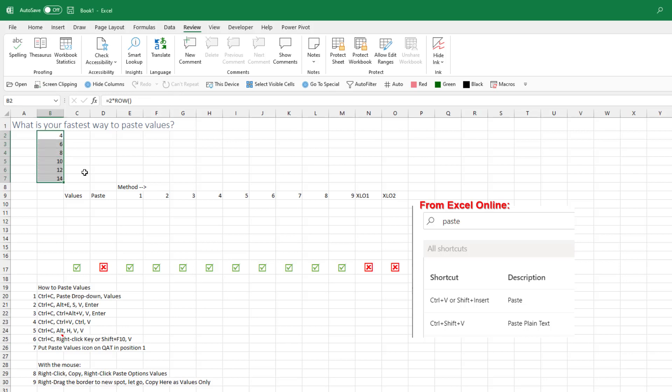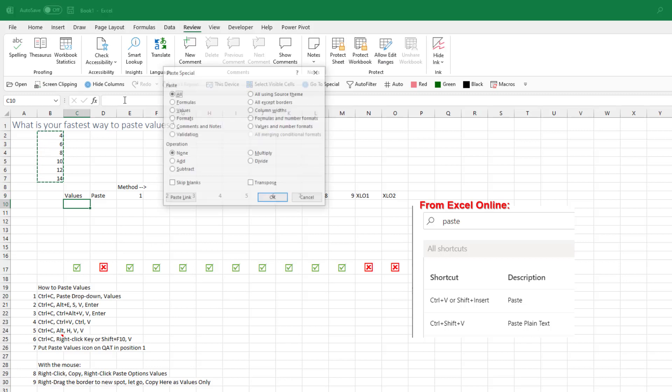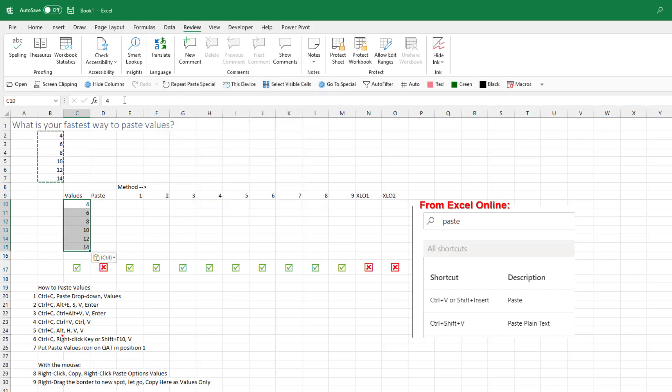I'm not talking about paste, right? So up here I have formulas equal two times row. If I copy that, Ctrl-C, and just do a regular paste values, Alt-E-S-V, Enter is how I do it. I get the numbers 4, 6, 8, 10.